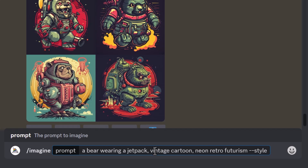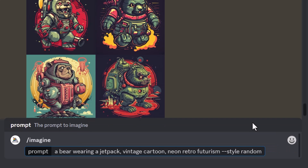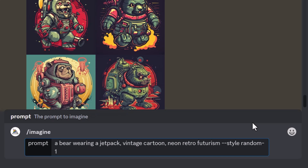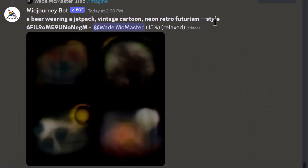I copy the prompt — 'a bear wearing a jetpack, vintage cartoon neon retro futurism' — and where the style goes I type `--style random`. I can leave it at random, or specify `random 16`, `random 32`, `random 64`, or `random 128`, and that will produce an image using a randomized style code to get something really unique. Let's try `random 32`.